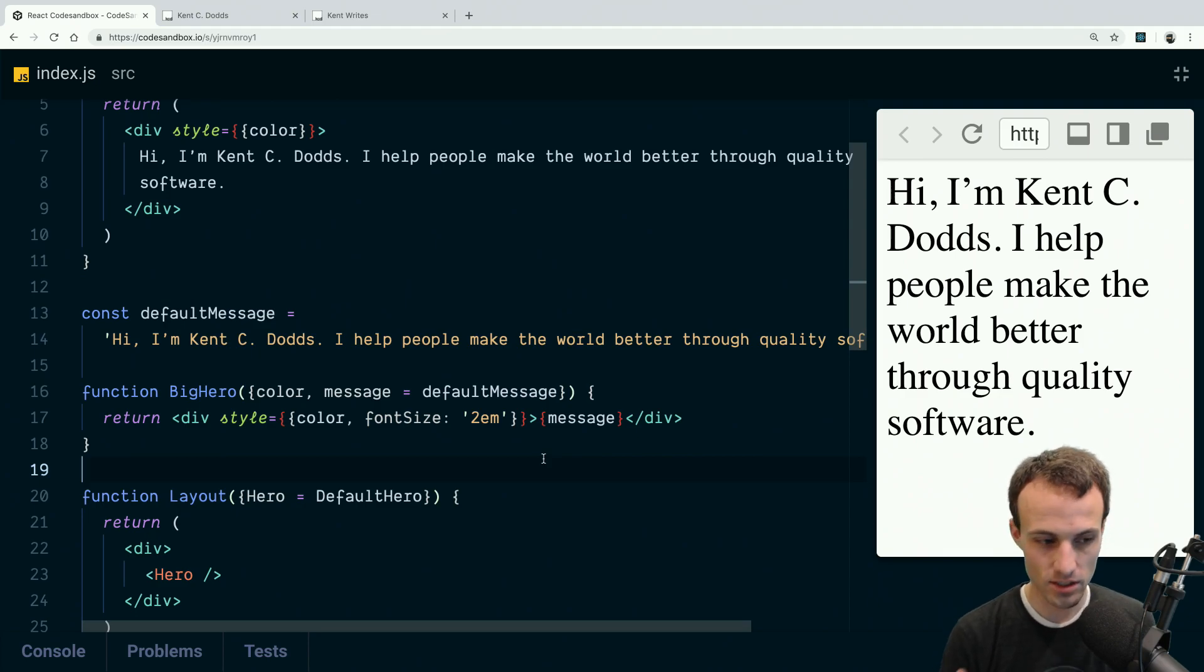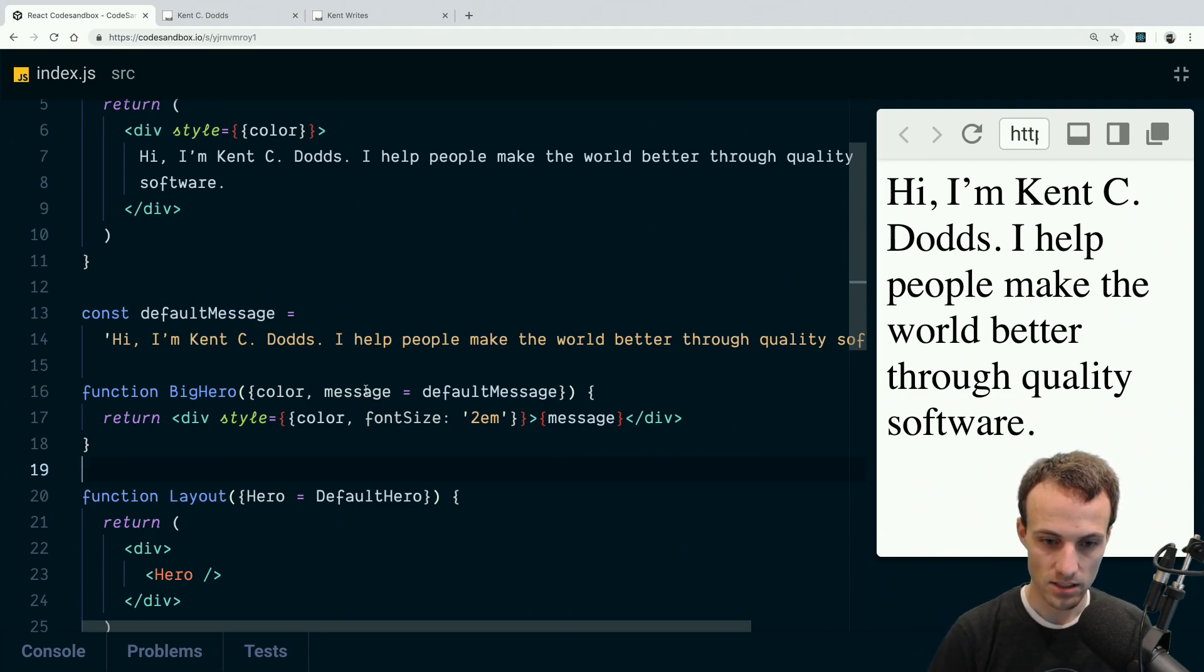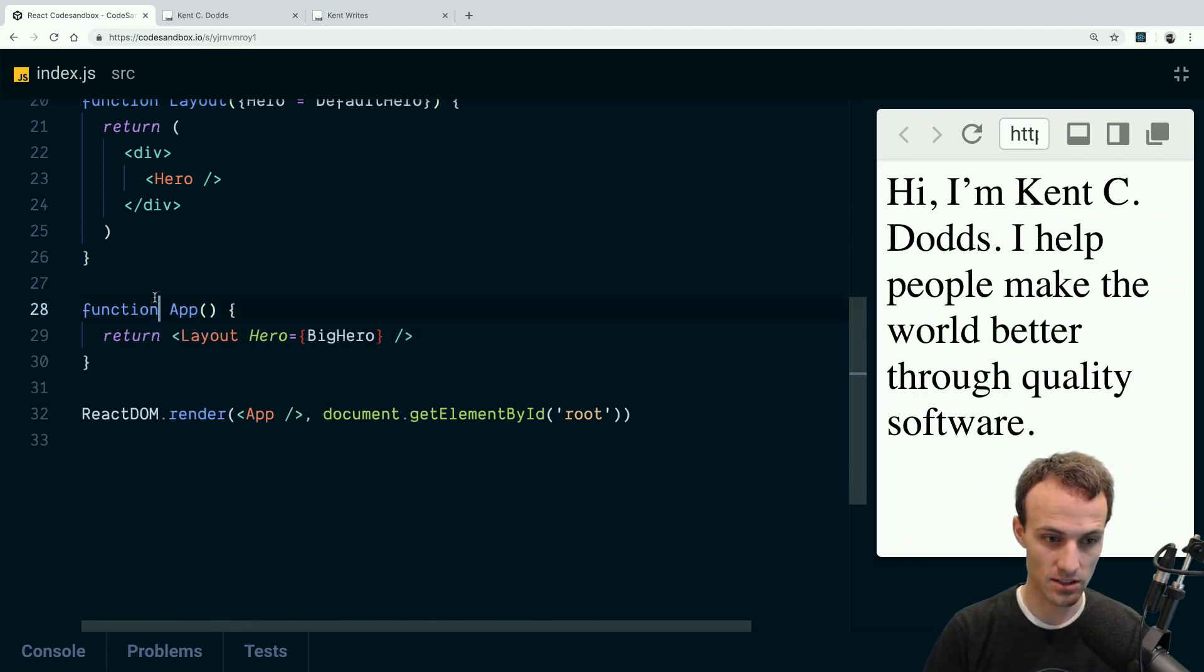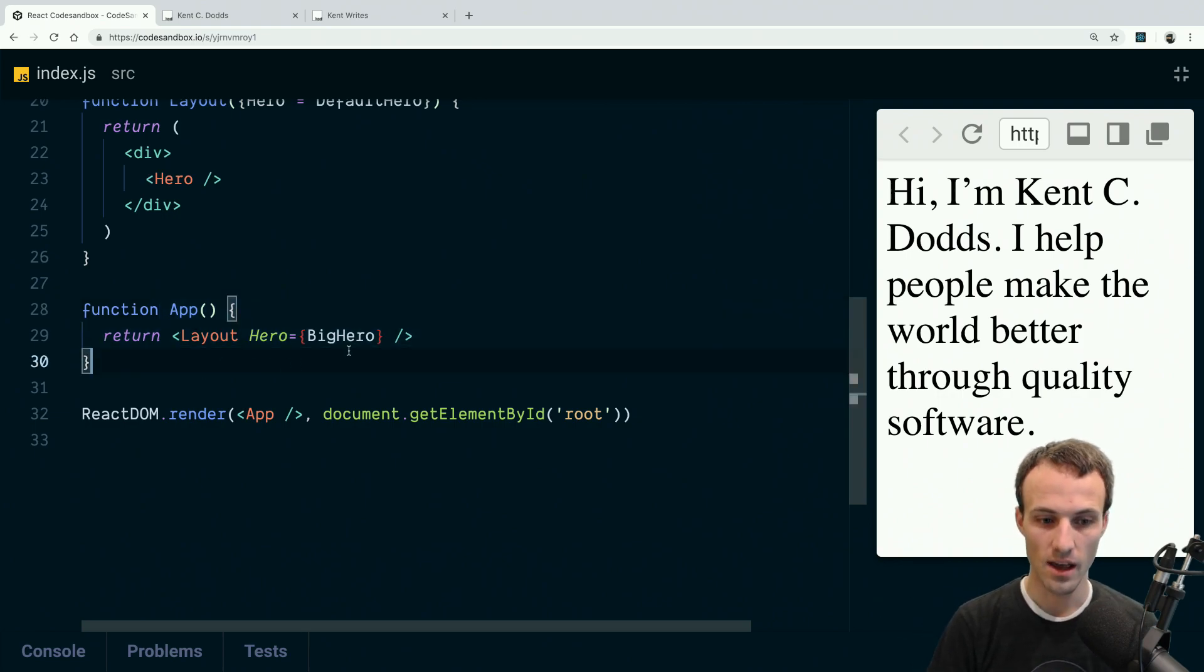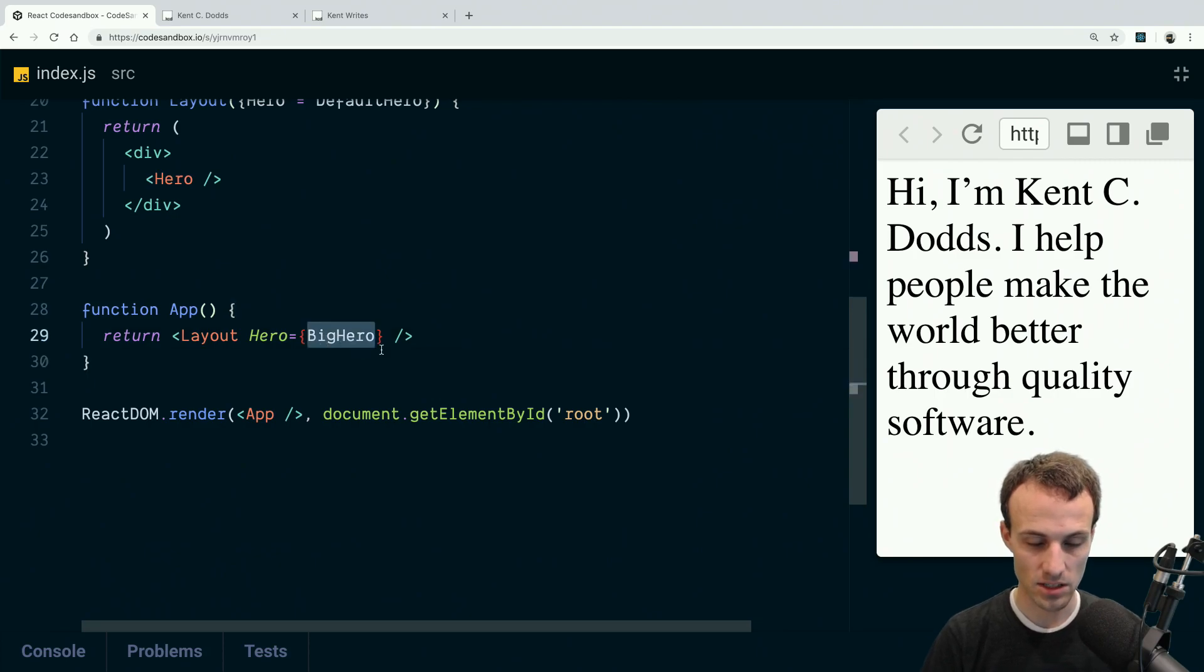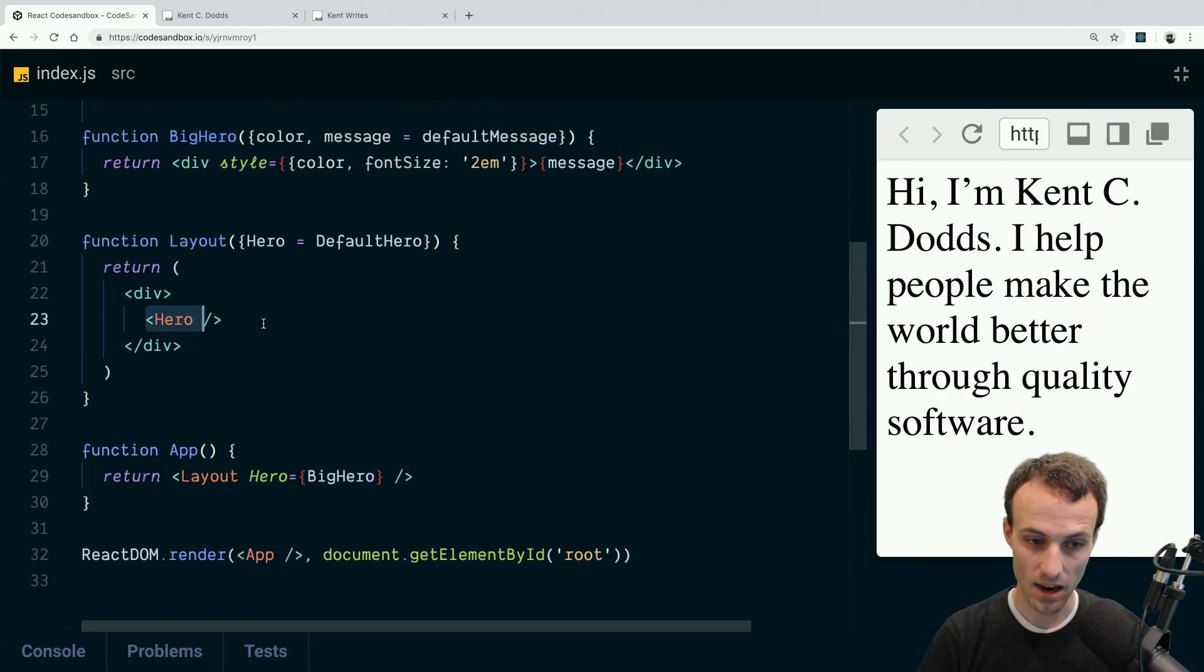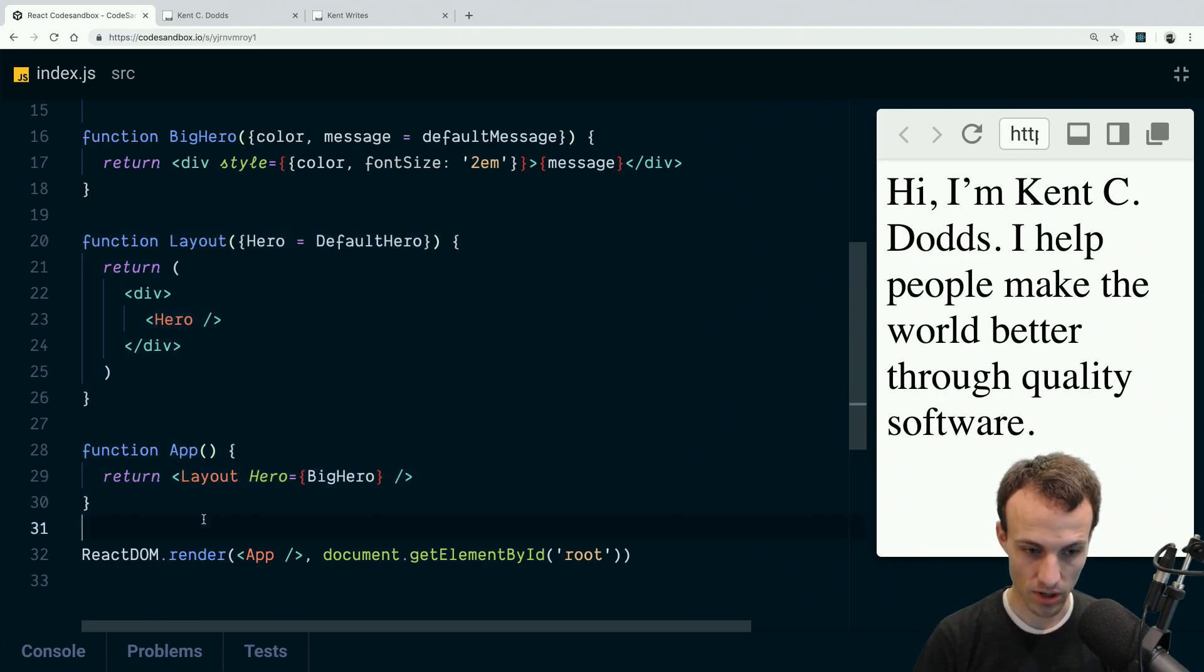So we've got that default message rendering. Now, this is the real question, this is why I'm creating the video: how do I specify a message when I am not rendering it? So, like, this is the user. We're going to have different pages and stuff, and they're all going to render the layout. How do I specify what that message should be for the big hero? Because the layout component is the one that's rendering the hero, not the app component.